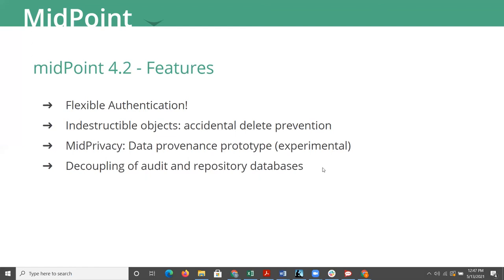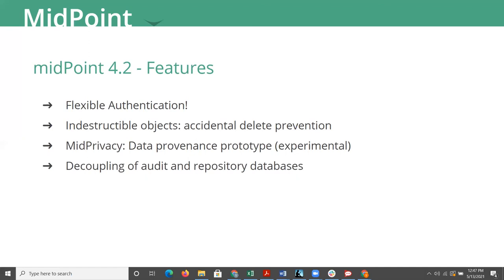Evolveum has been undertaking several initiatives, MidPrivacy and MidScale along with others. MidPrivacy is the data provenance and privacy kind of direction they want to go. This is due to GDPR and many other regulations that are out there that they have to meet. So what this gives you is where does your data come from and who touched it, which Midpoint already has. Decoupling of audit repository databases is also a nice feature.